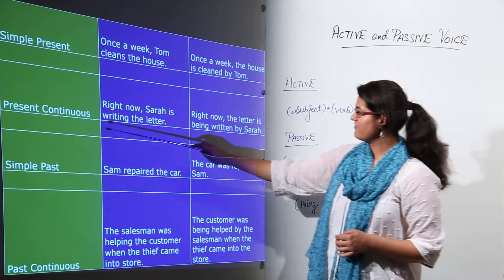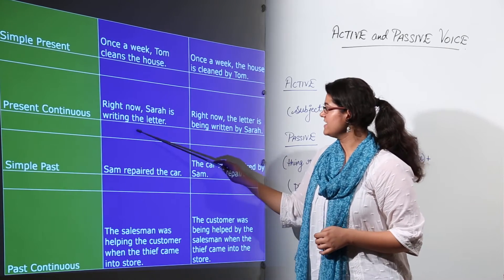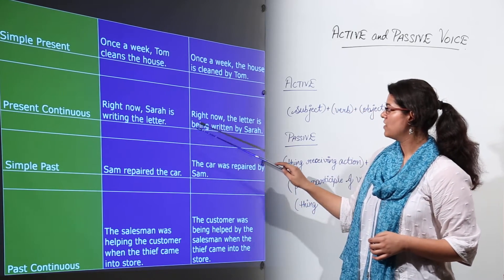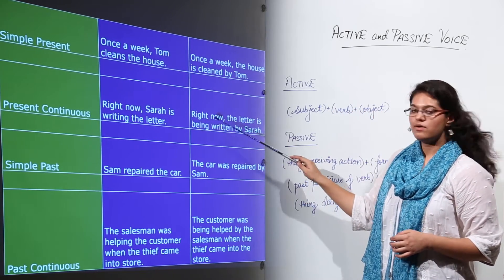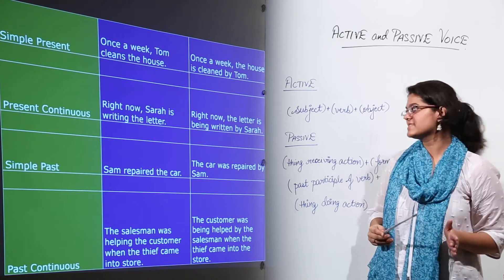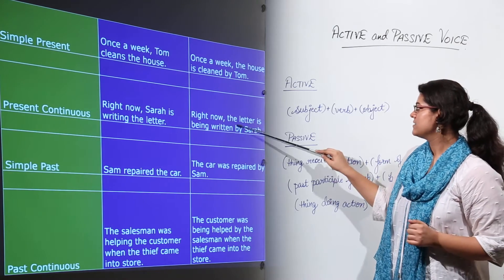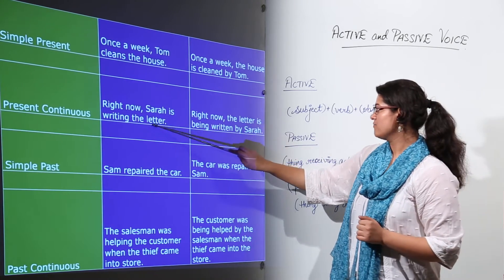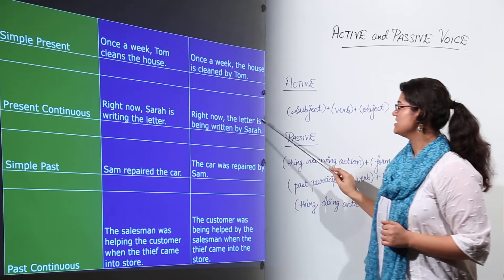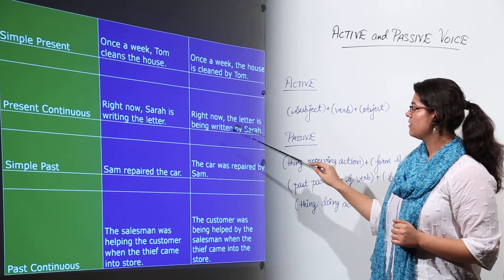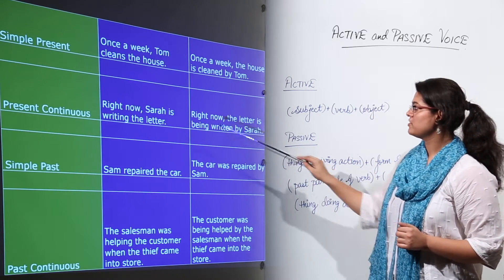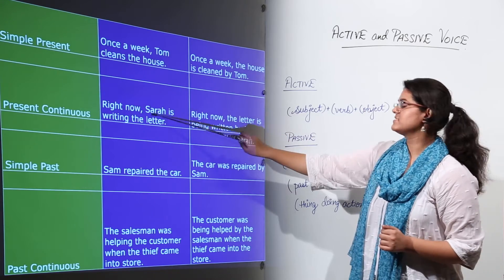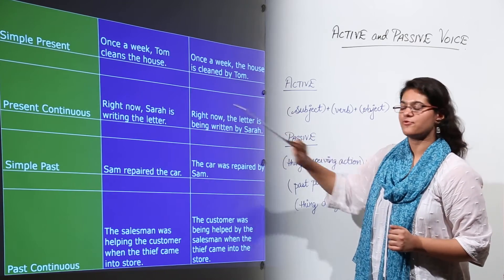Next we have present continuous. 'Right now Sara is writing the letter.' 'Right now' is additional information, left as it is. The letter, the object in active voice, becomes 'is being written' — the past participle of 'is writing' — by Sara. Sara was the subject in active voice.